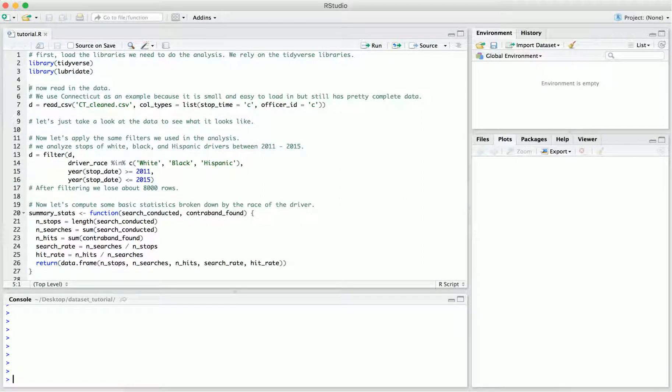Today we're going to illustrate how to analyze data from the Stanford Open Policing project. In order to do this, we're actually going to read in real data from one state, and we're going to run through some of the basic analyses that you might do on it using R.